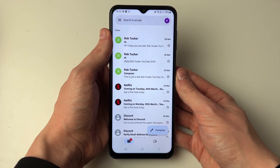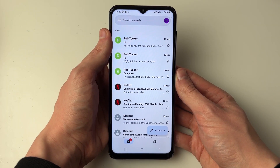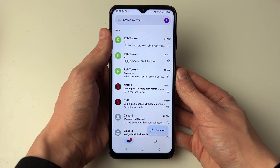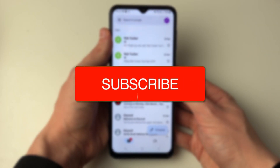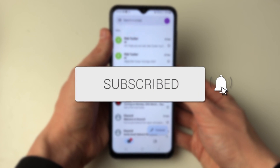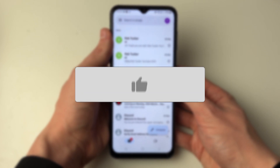We'll guide you through how to change your Gmail password on Android. If you find this guide useful, then please consider subscribing and liking the video.